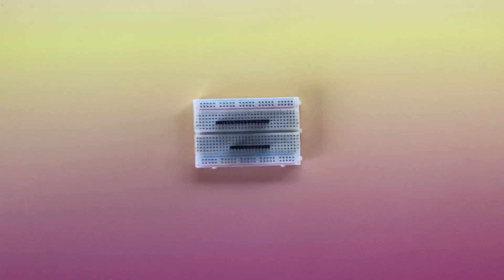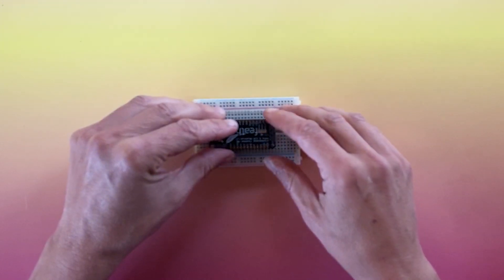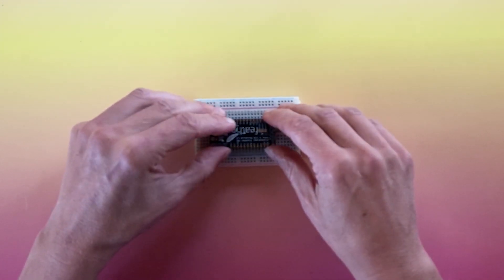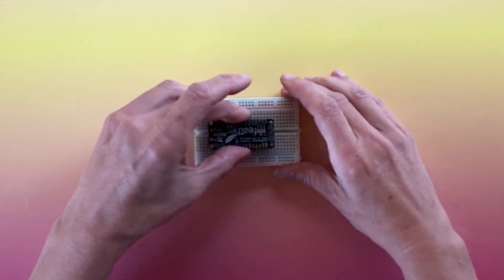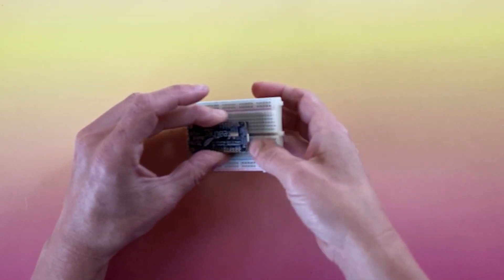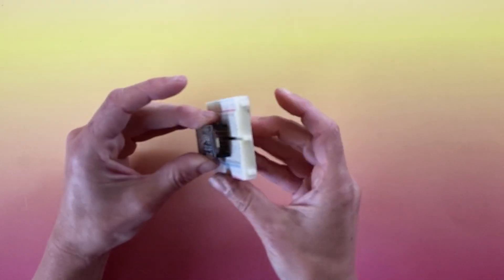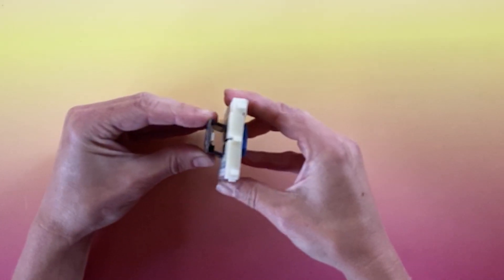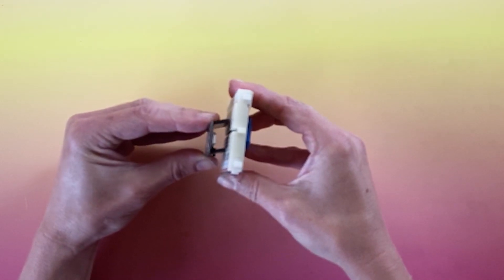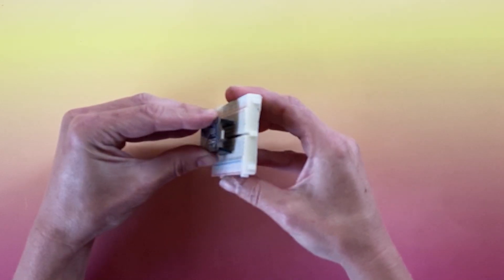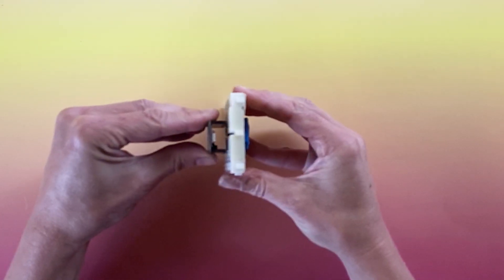Place the female headers on top of the male headers. Place the board on top of the stack, remembering it needs to be face down. This tower can get a little bit wobbly, so make sure your headers are straight, and press everything down as firmly as possible.